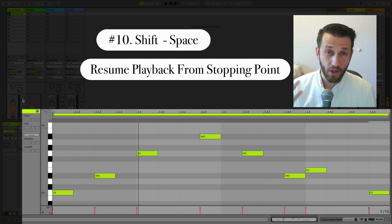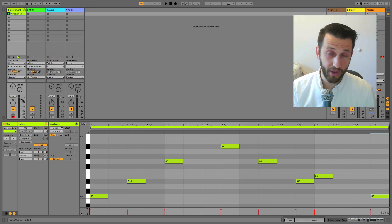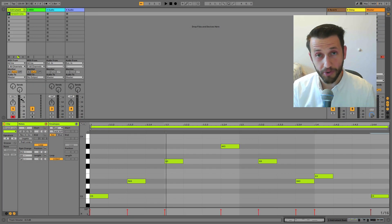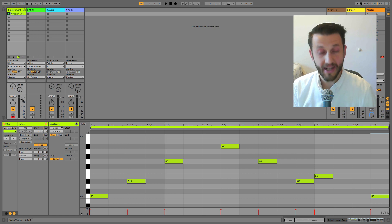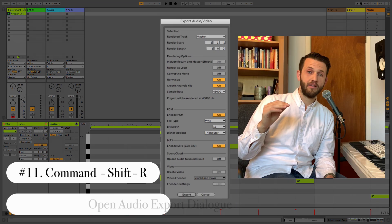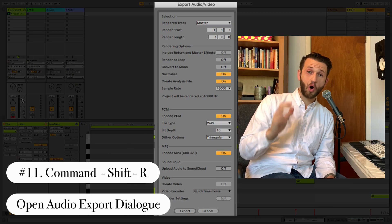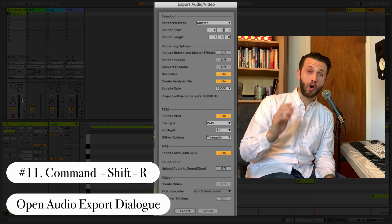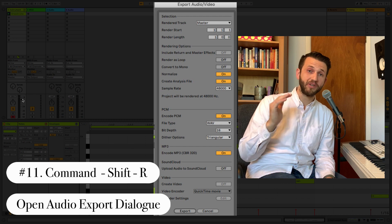And finally, our last keyboard shortcut is how we get the music out of Ableton, which is Command Shift R. Command Shift R will open up our Audio Export tab.